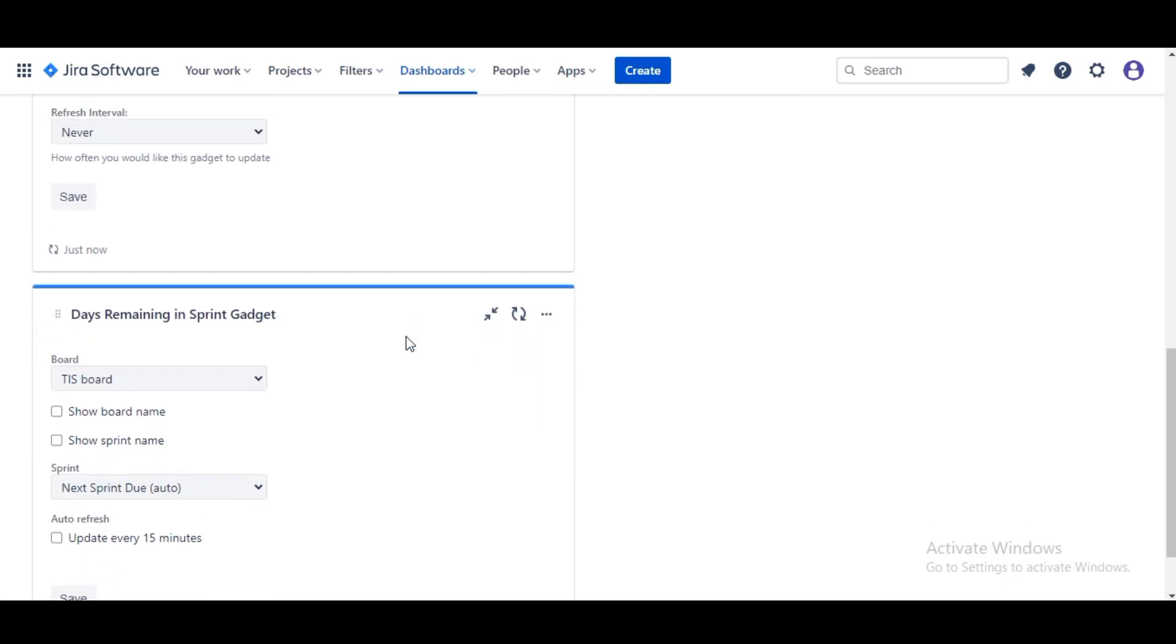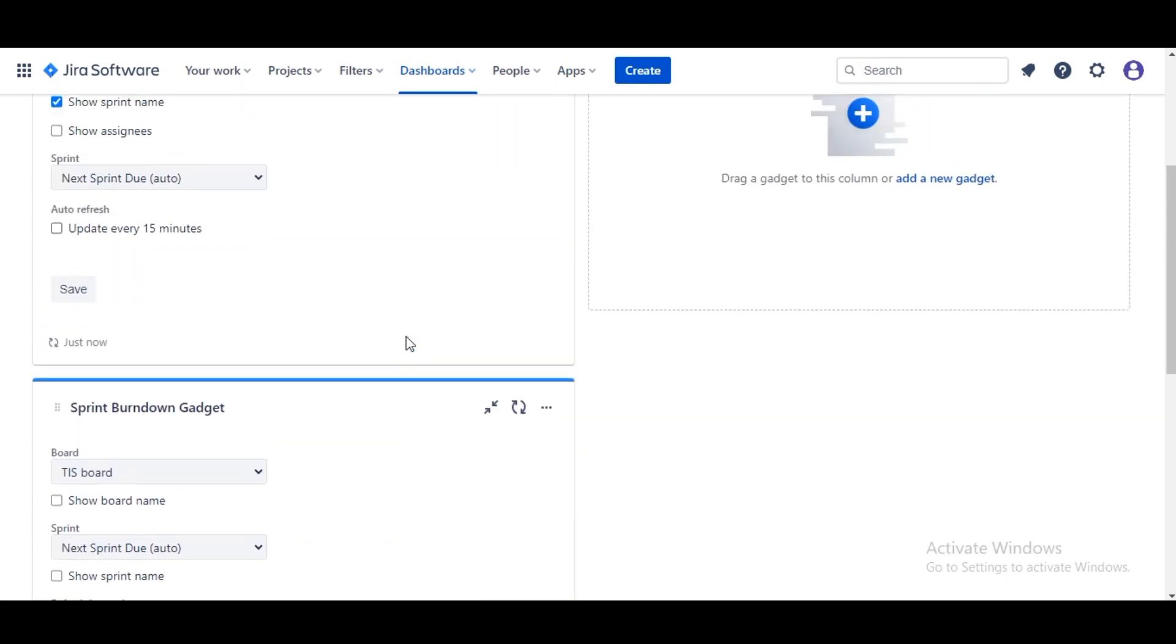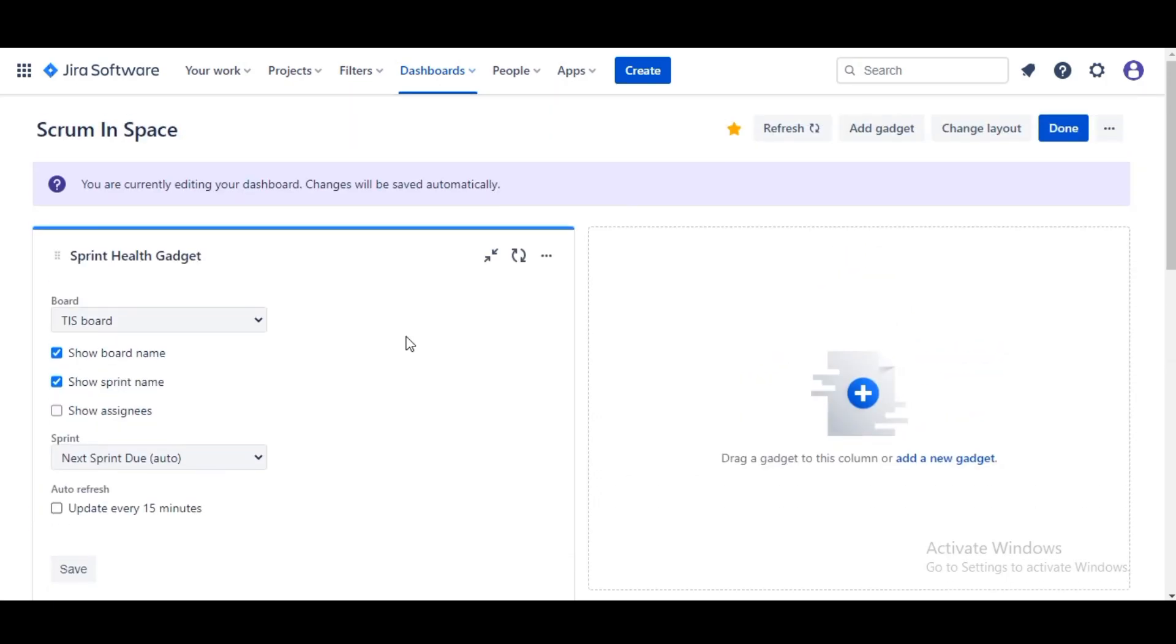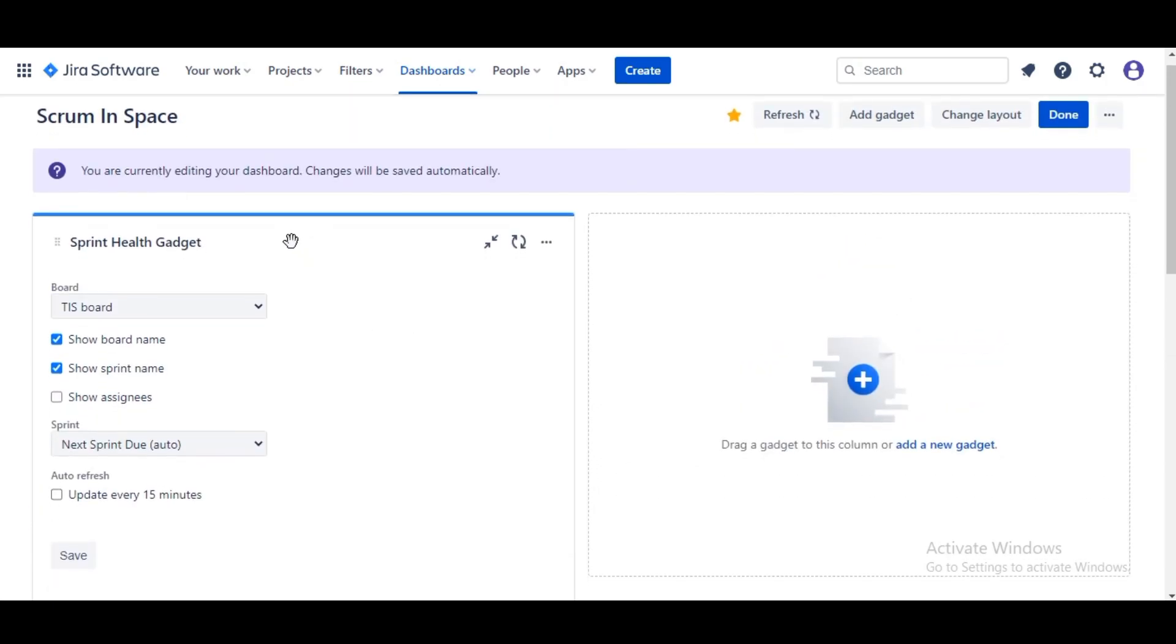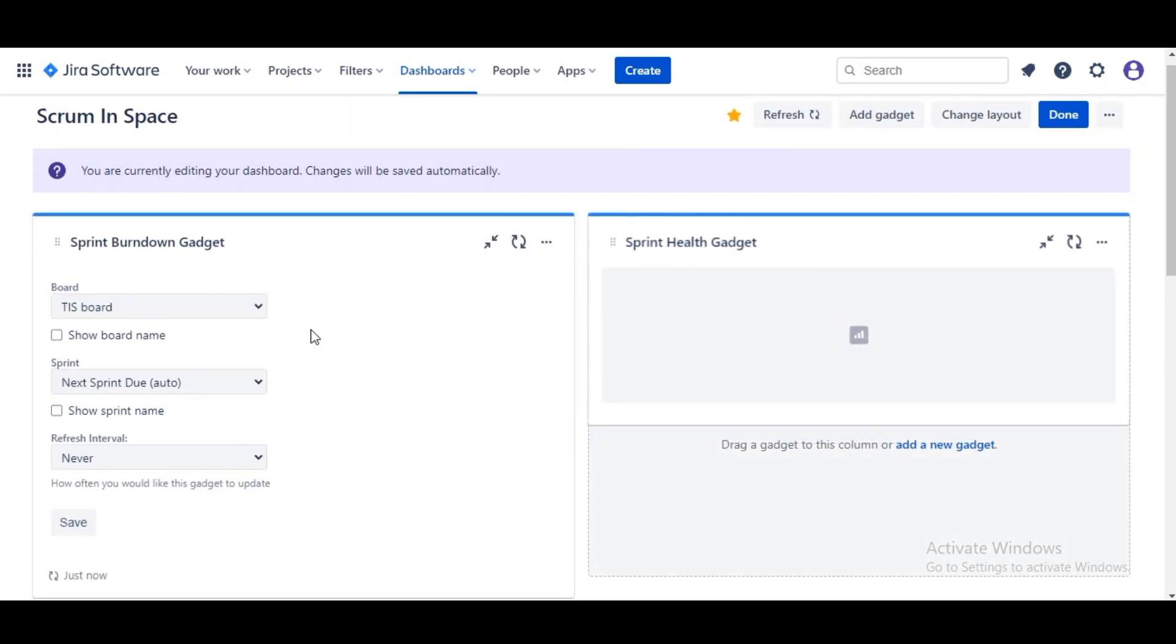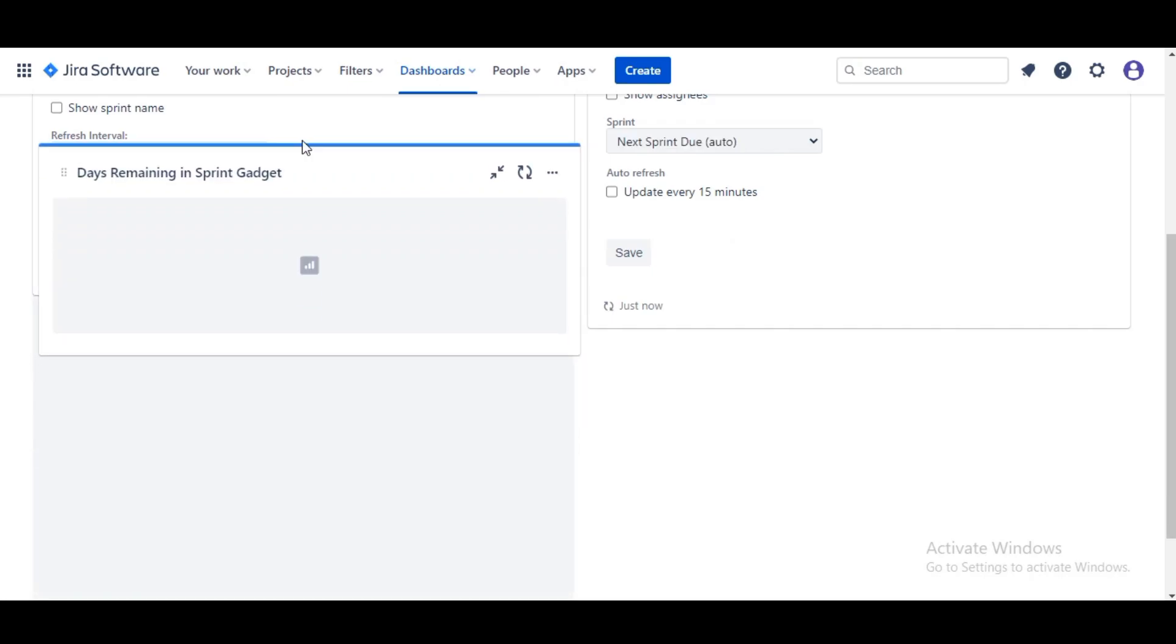We are gonna do a little rearranging. It's better that Health comes down over here and we are gonna move this Remaining Sprint to the top.